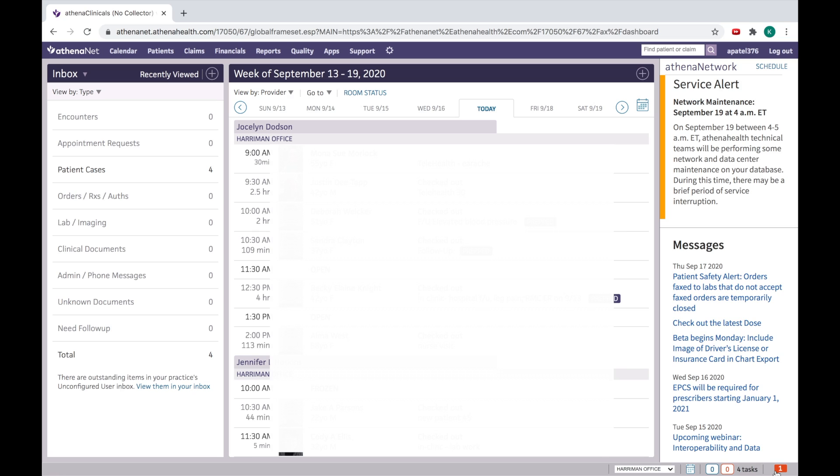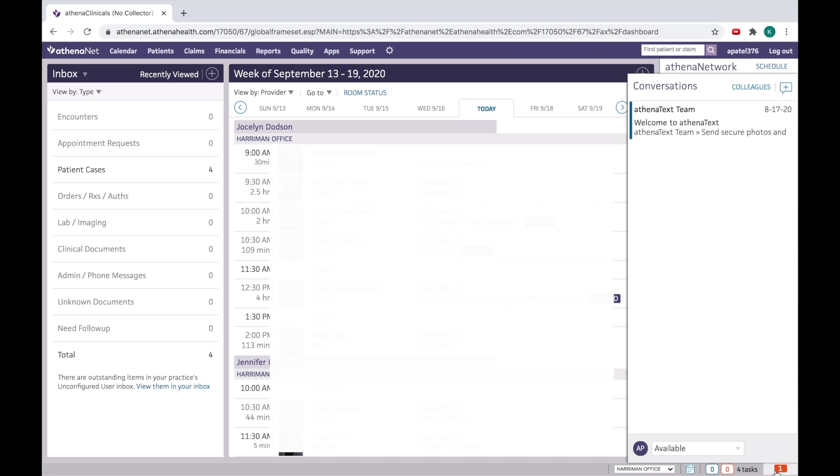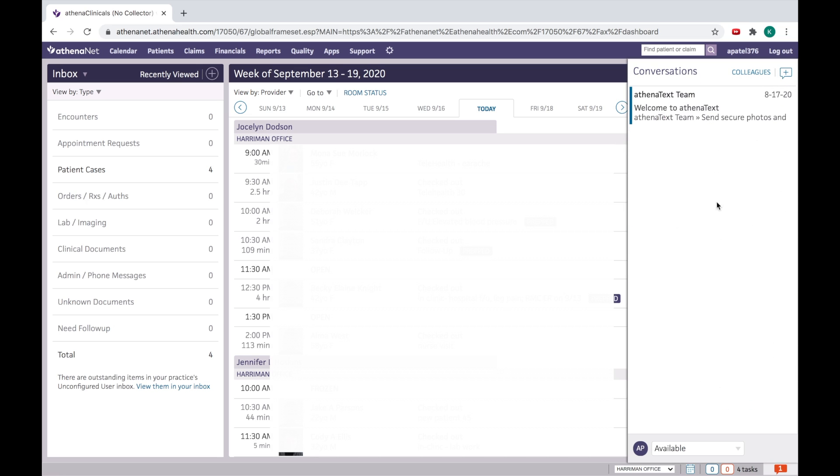Here in the right lower corner, you can read your messages which your colleagues send you through Athena. I have received a welcome message from Athena. You can read the messages here by just coming here.